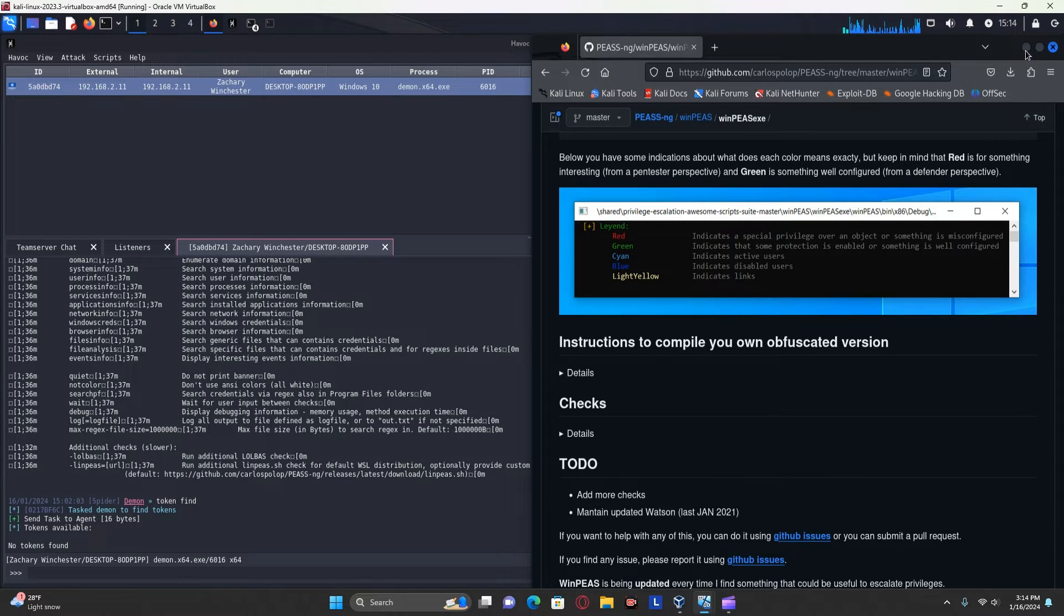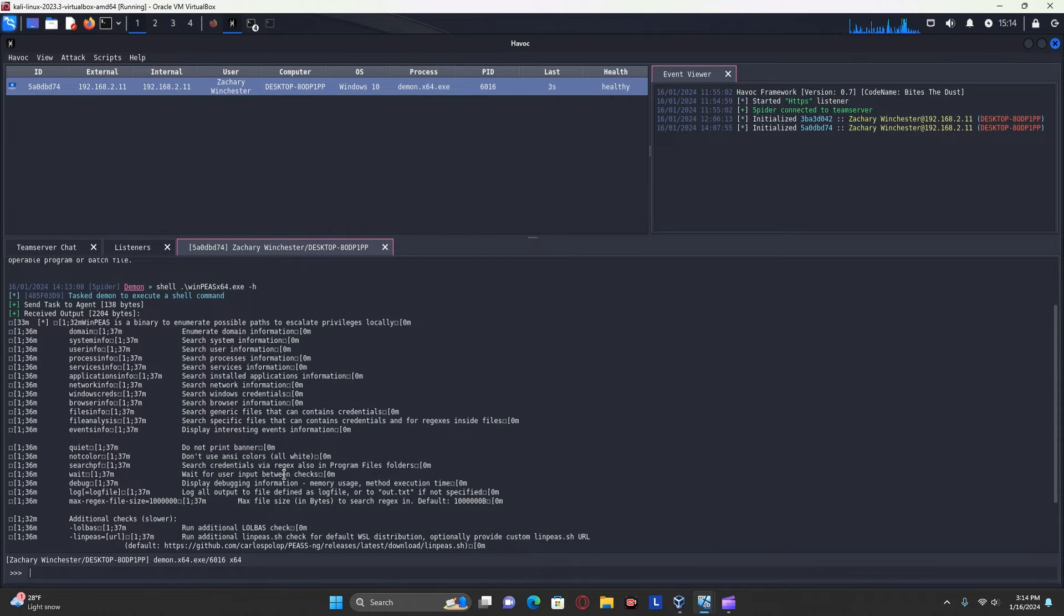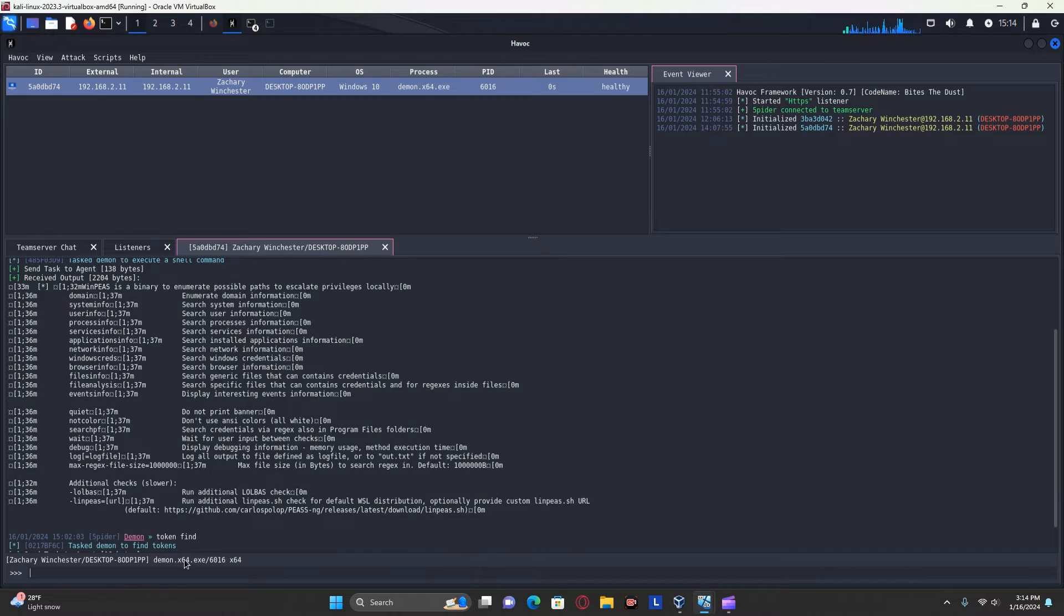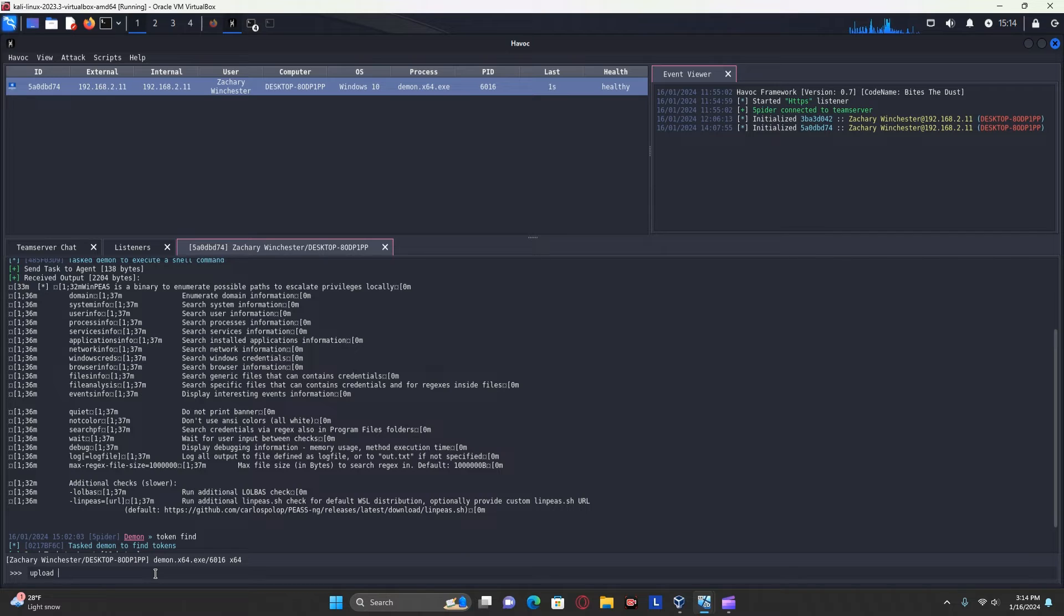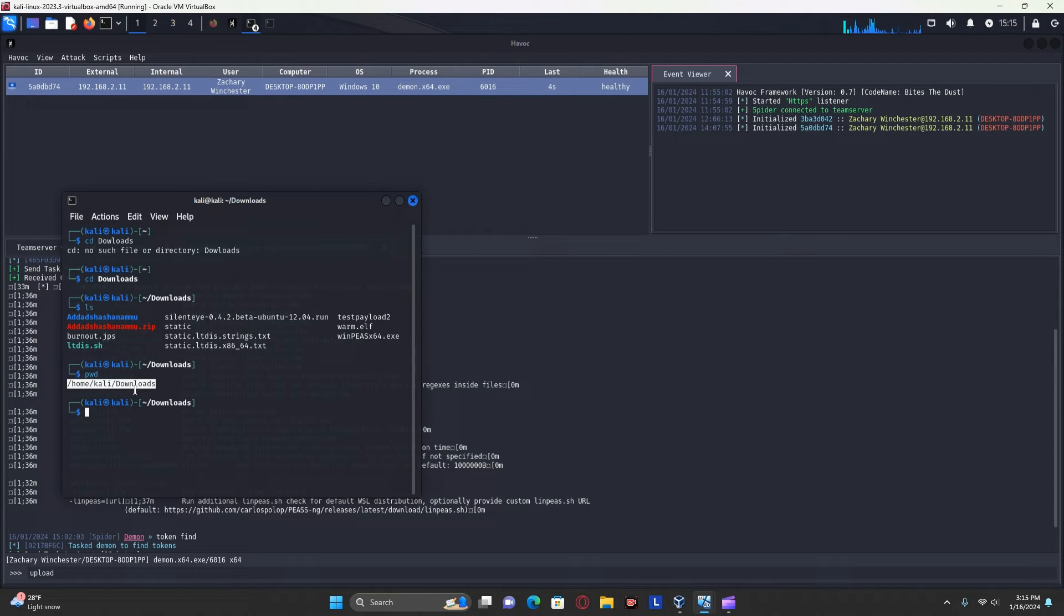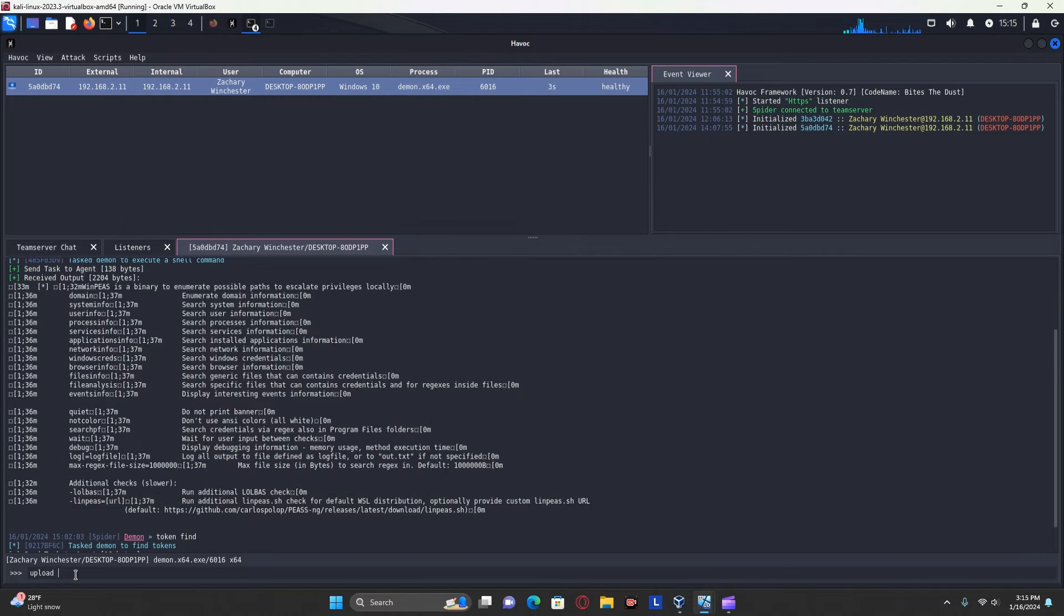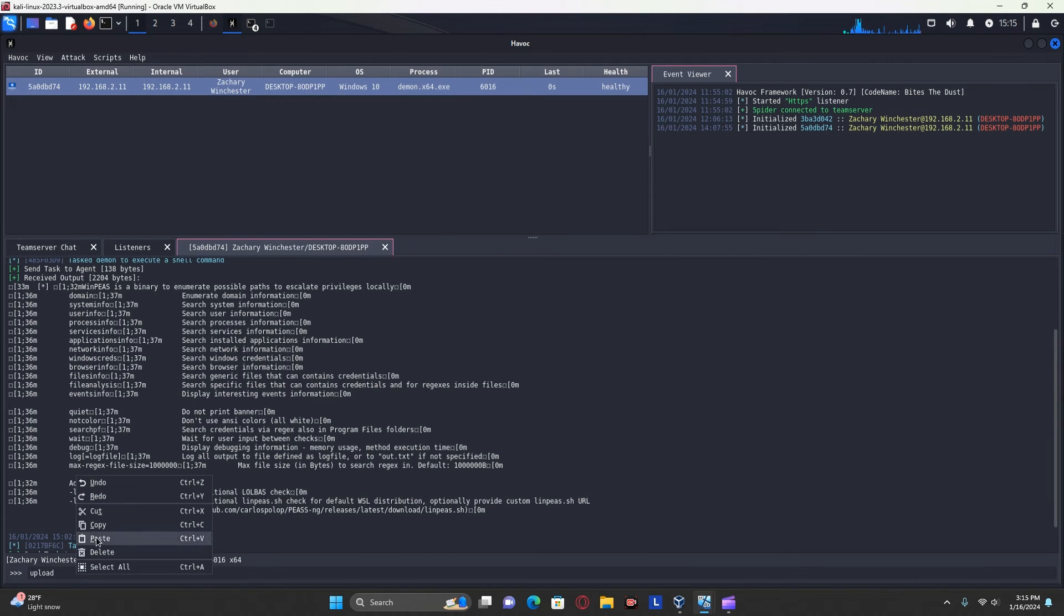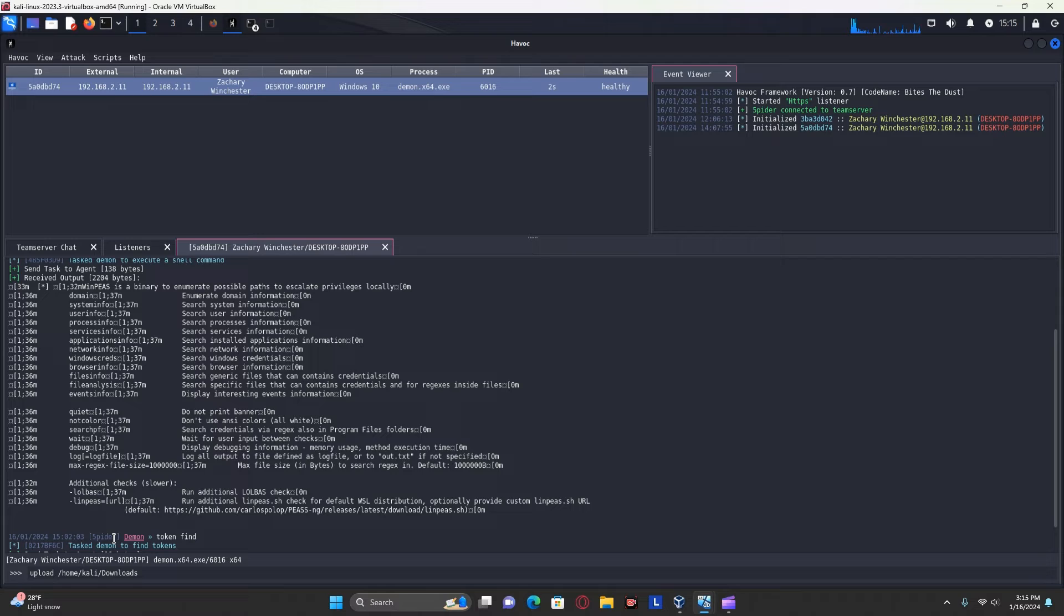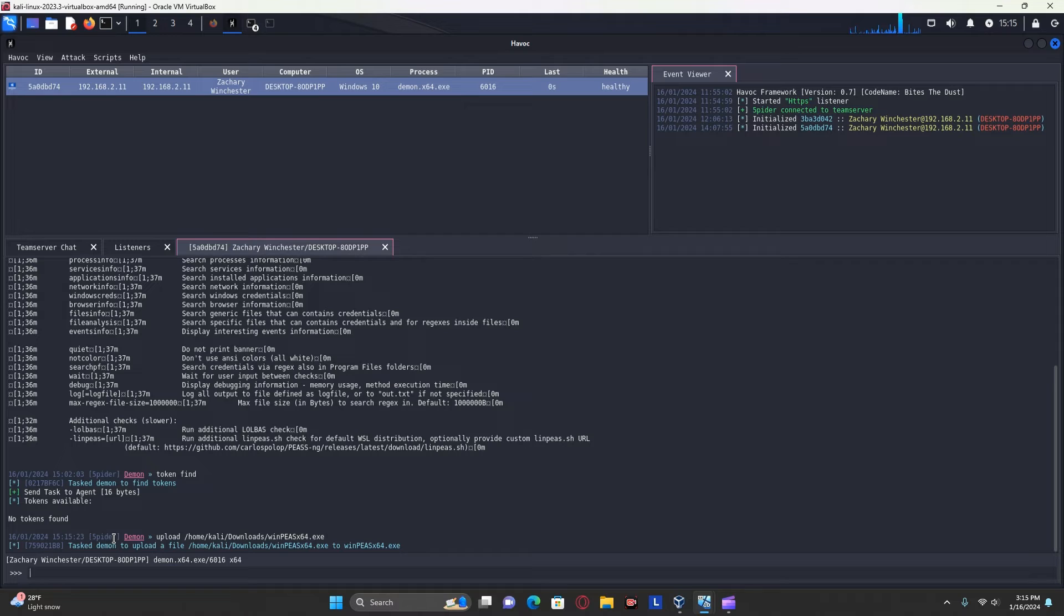Now, while that's running, and it will take a while, I can also show you that you can try and run it from Havoc. In order to do this, all you have to do is use the upload command and type the path to where your download is.